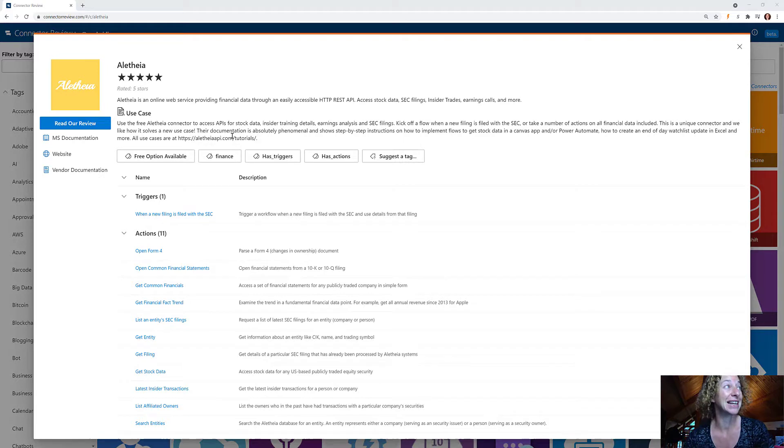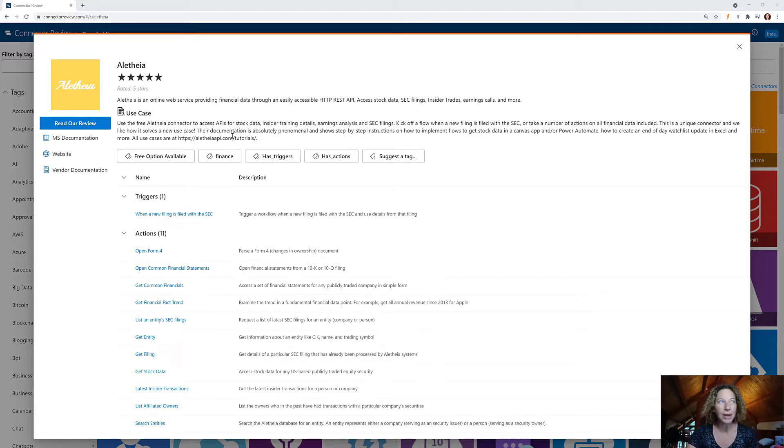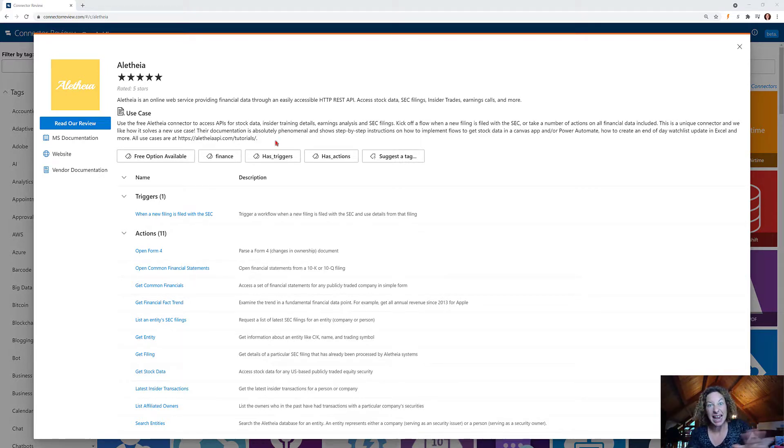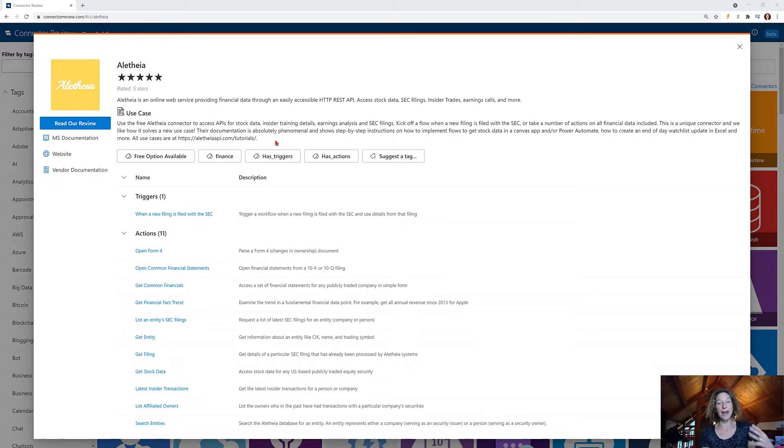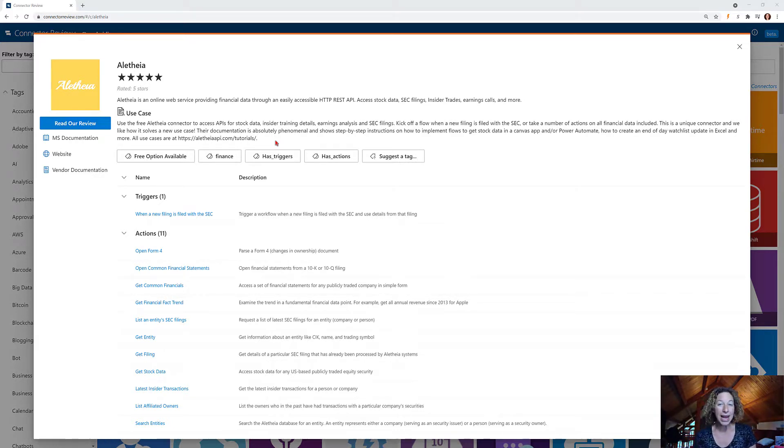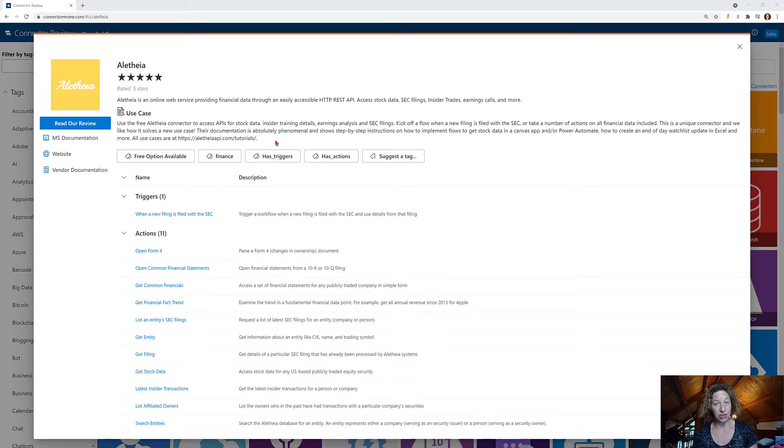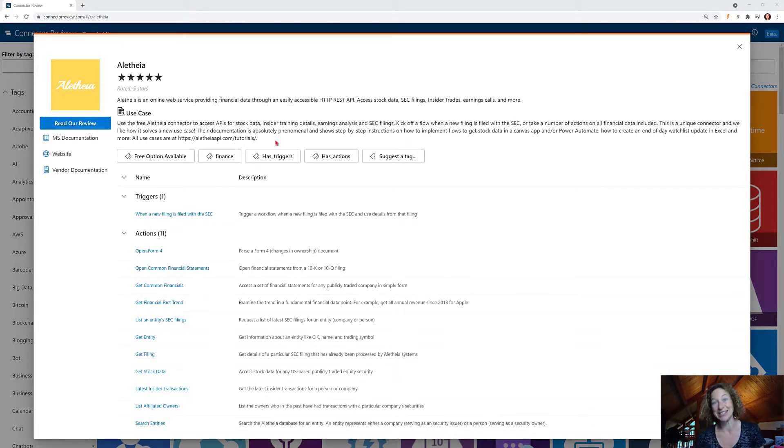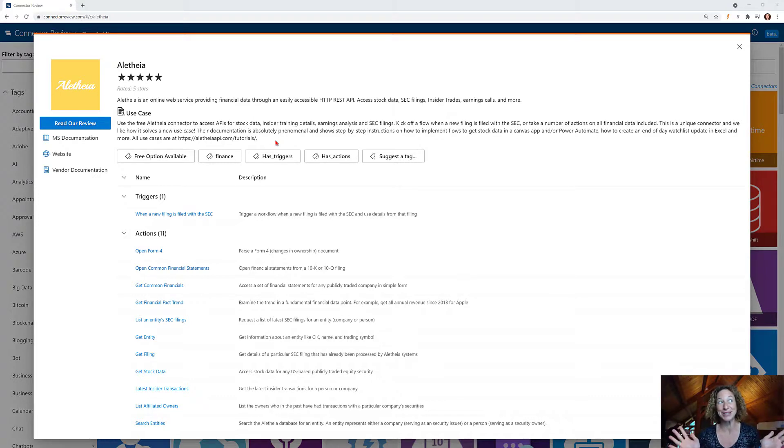So Aletheia is a Power Automate connector for anybody that has anything to do with the finance industry. I'm so excited about this because we have customers in the financial industry. My husband and I also have a passion for finance and financial services. So this one is super cool.